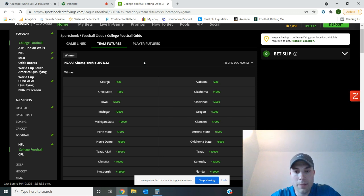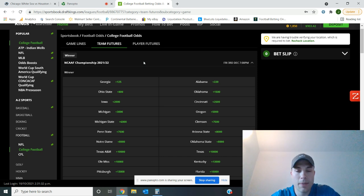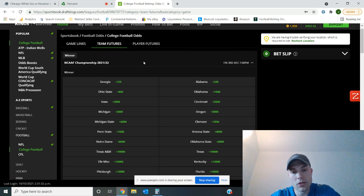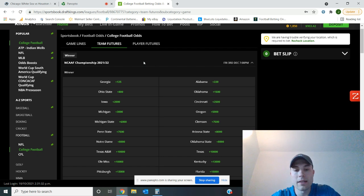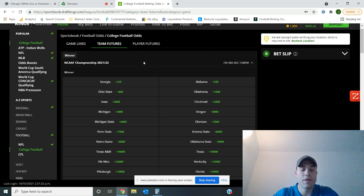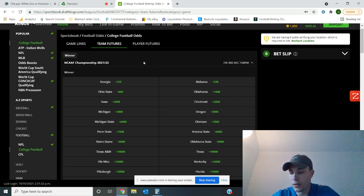Crazy how Alabama can still be plus 220 after they just lost. Obviously, they have a chance to battle back in, play Georgia in the SEC championship game, and potentially win that and get into the college football playoff. Outside of that, I'm surprised they only dropped to number five. I thought they would drop a little bit further due to the fact they lost to an unranked team.